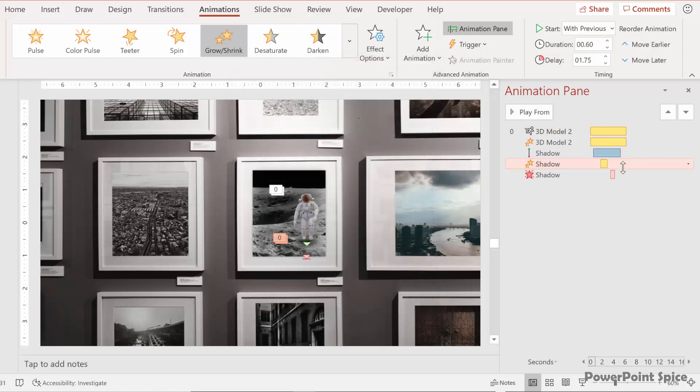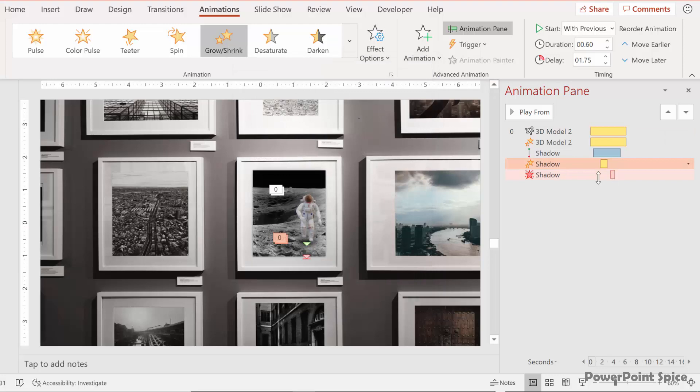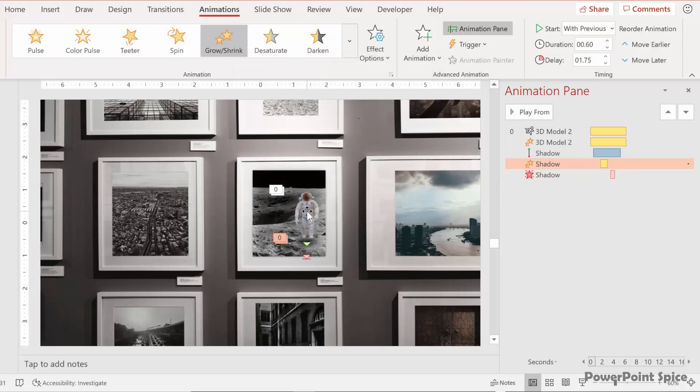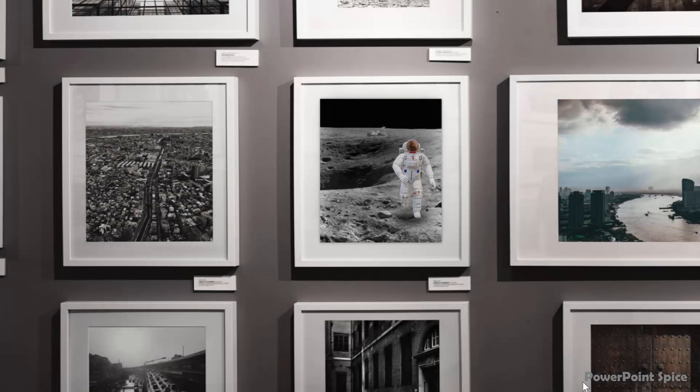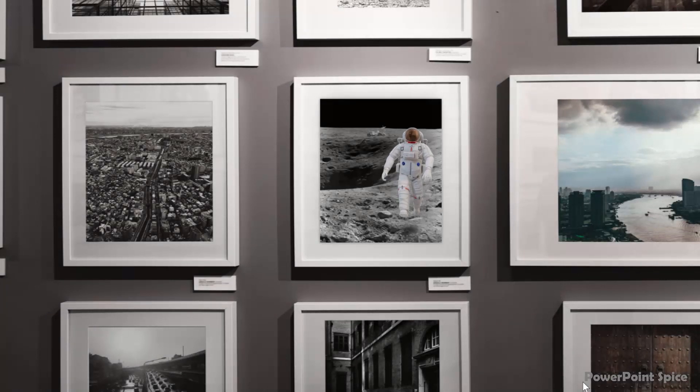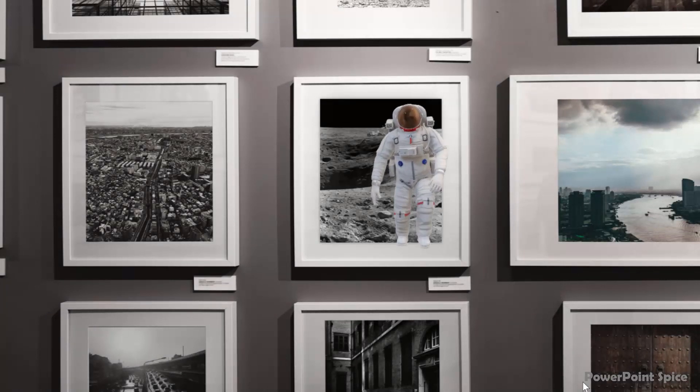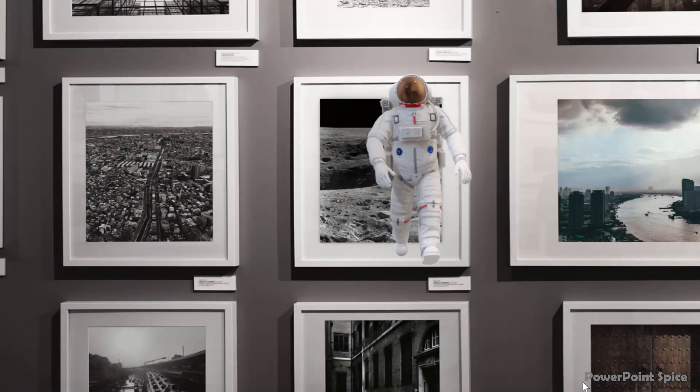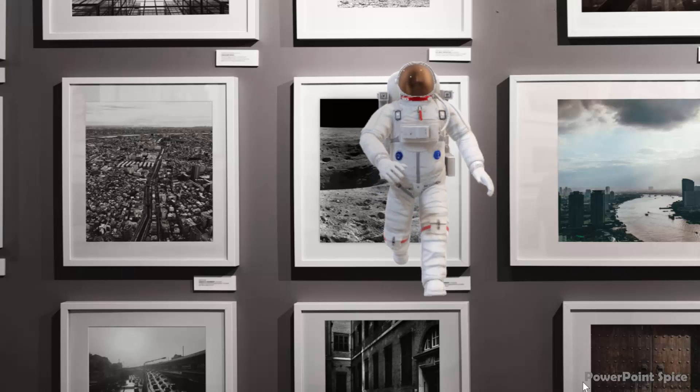And then of course at the very end it also fades away as the astronaut kind of comes out of the frame. So if we see that all together and watch the little shadow in particular here is what it looks like. Very very cool.